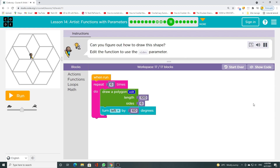Can you figure out how to draw this shape? Edit the function to use the sides parameter.